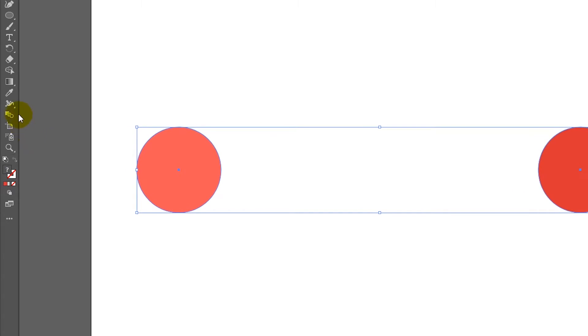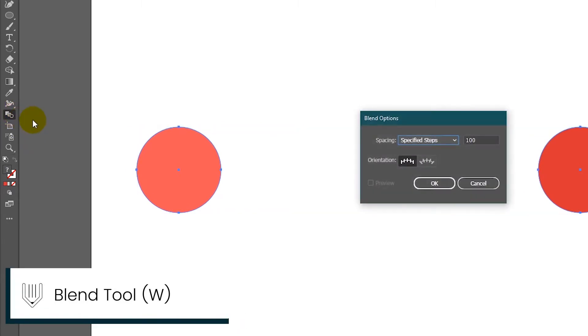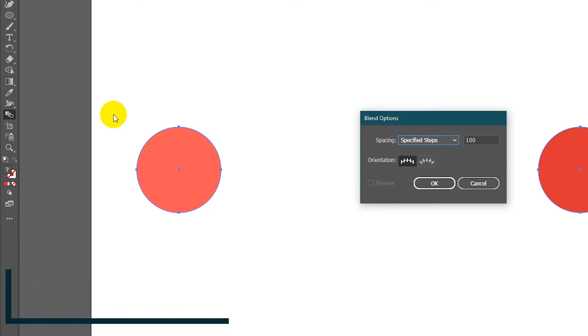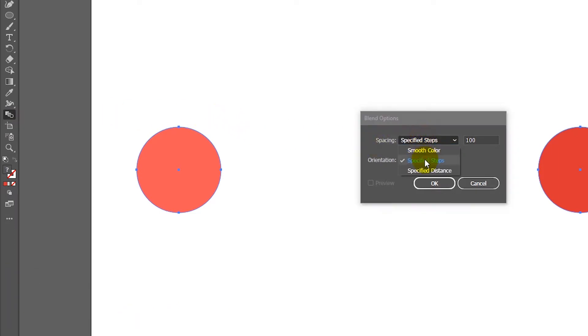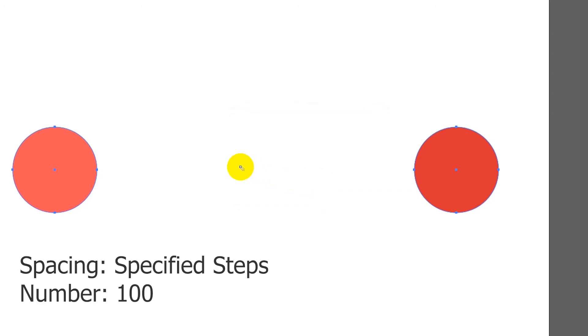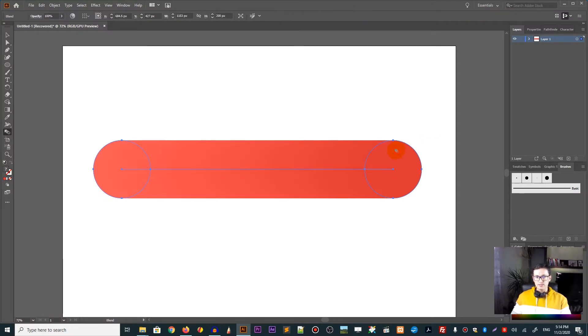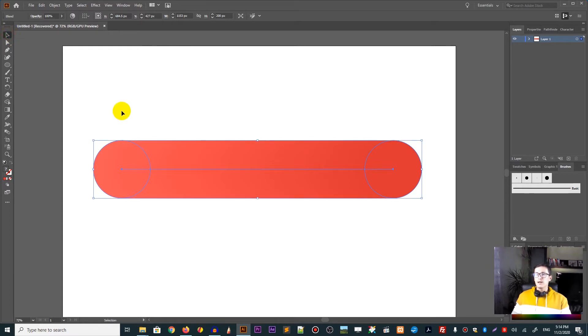Next, we need to create the blend from the circles. So head over to the blend tool and double click on it to bring up the blend options. And we need to change the spacing to specify steps and set the number of steps to 100. Click OK. Next, with the blend tool selected, you need to click on the first circle and on the second circle to create a blend.